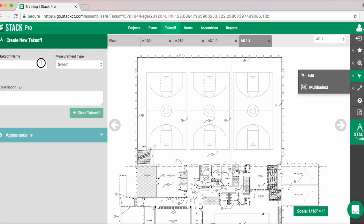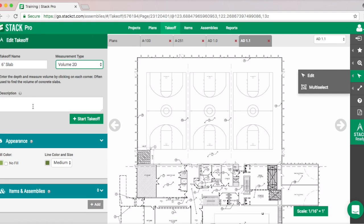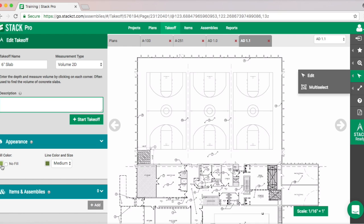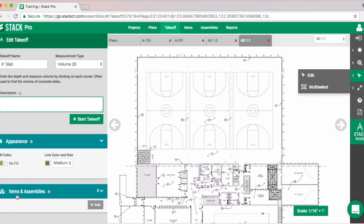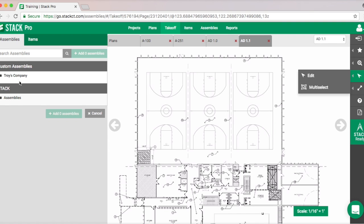We're going to go to New Takeoff and do our slab. If you're working with multiple depths of slabs, I find it's helpful to put a little descriptor — so I would put this is a six-inch slab. For our measurement type we're going to do Volume 2D. We can put a description or change the color if we want, but in this case we're going to go straight down to Items and Assemblies and go to Add.